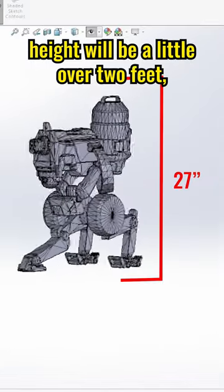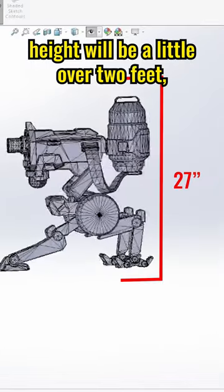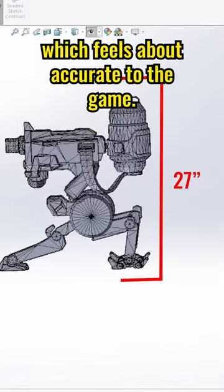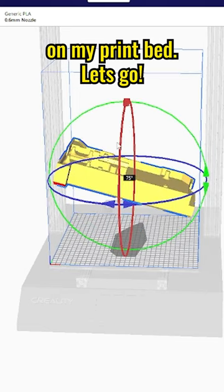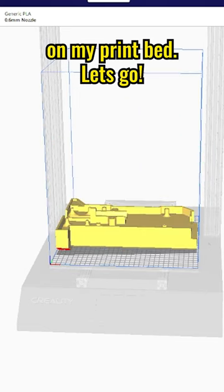The overall turret height will be a little over 2 feet, which feels about accurate to the game. Also the turret head just fits on my print bed. Let's go.